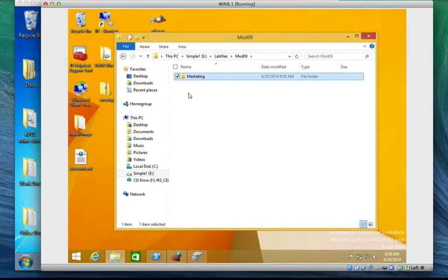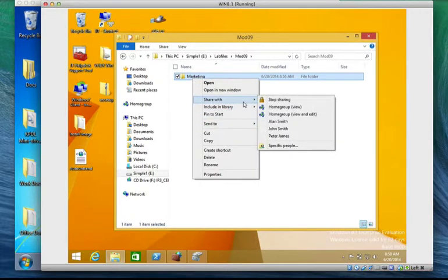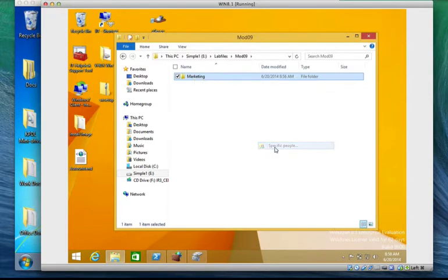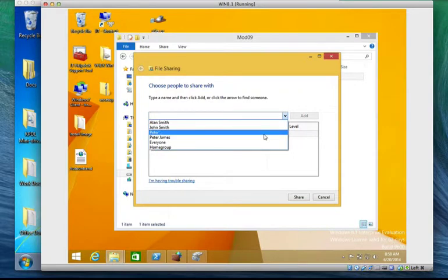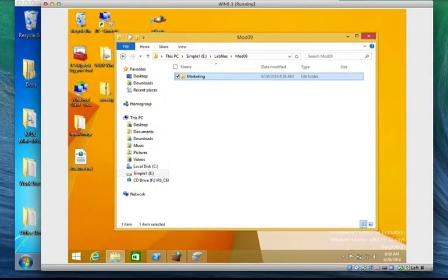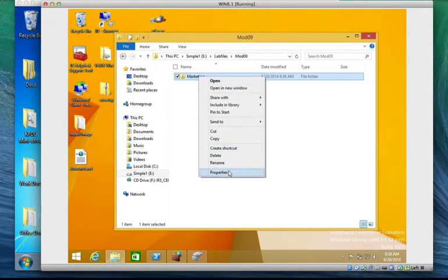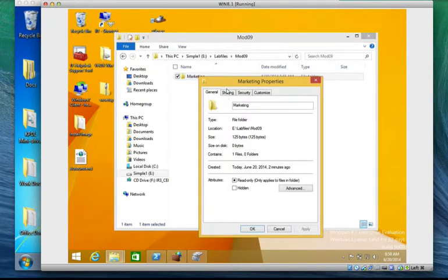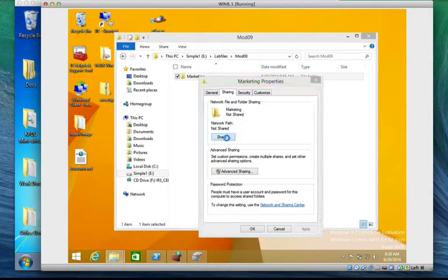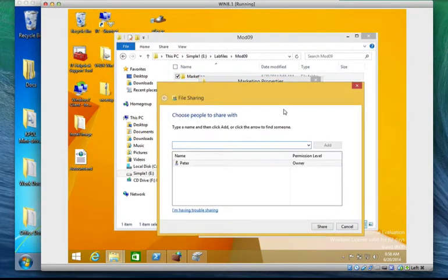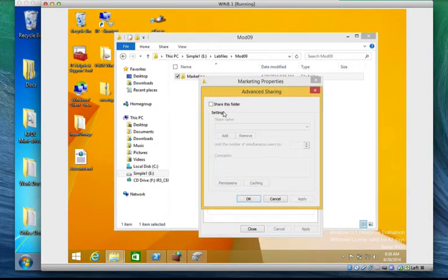We are asked to share the folder for everyone. It says on task two share the marketing folder so that everyone can watch read it. So I'm going to right click, I'm going to go to share with specific people. On the other hand you can right click, go to property, go to sharing, you can come here and say share this folder. It will also bring the same wizard or you can come here and see advanced sharing.